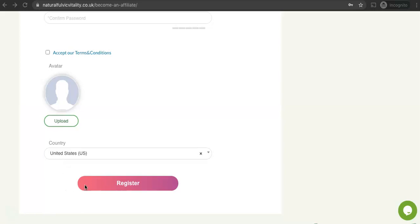Once you've done that you can click register. And once you've clicked register you will be taken into the affiliate dashboard which I'll show you now.